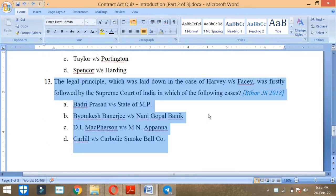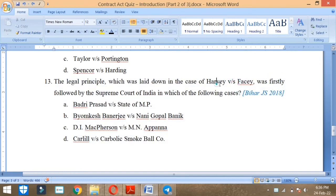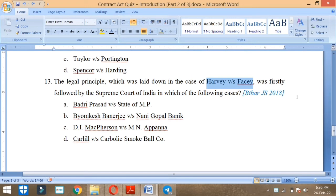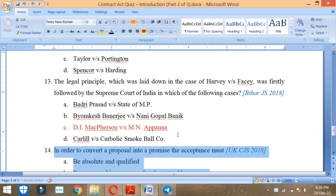The legal principle which was laid down in the case of Harvey versus Facey was firstly followed by the Supreme Court of India in which of the following cases? Harvey vs Facey was followed in India in which case, and it was asked in Bihar Judiciary in 2006. Harvey vs Facey followed by MacPherson vs Appanna.